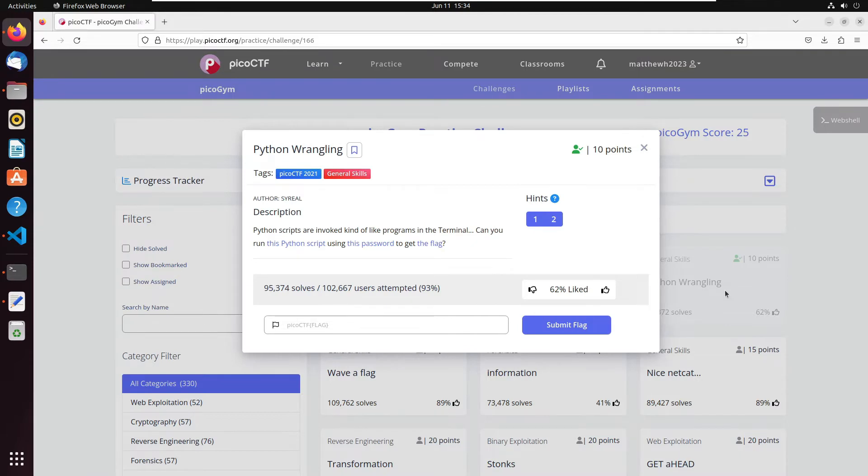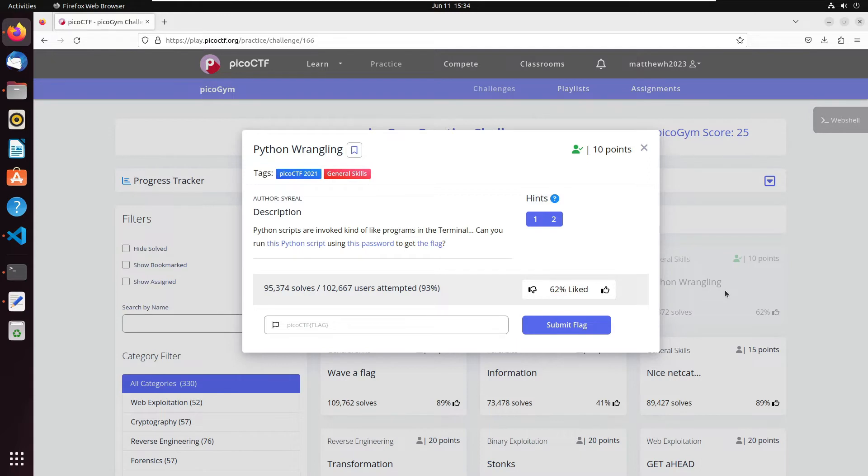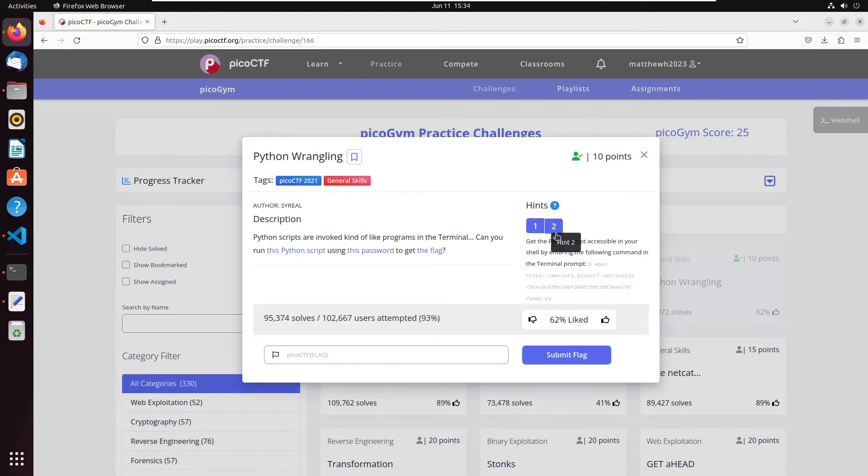So Python scripts are invoked kind of like programs in the terminal, and you run this Python script using this password to get the flag. Okay, so there are three files that we need to download, and let's take a quick look at the hints like we always do.